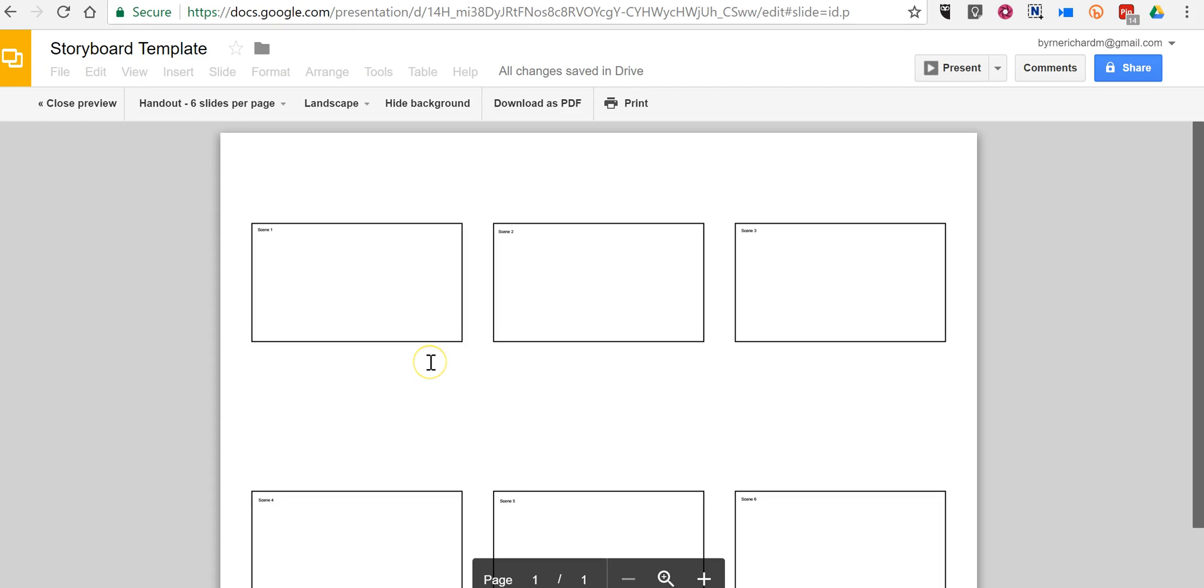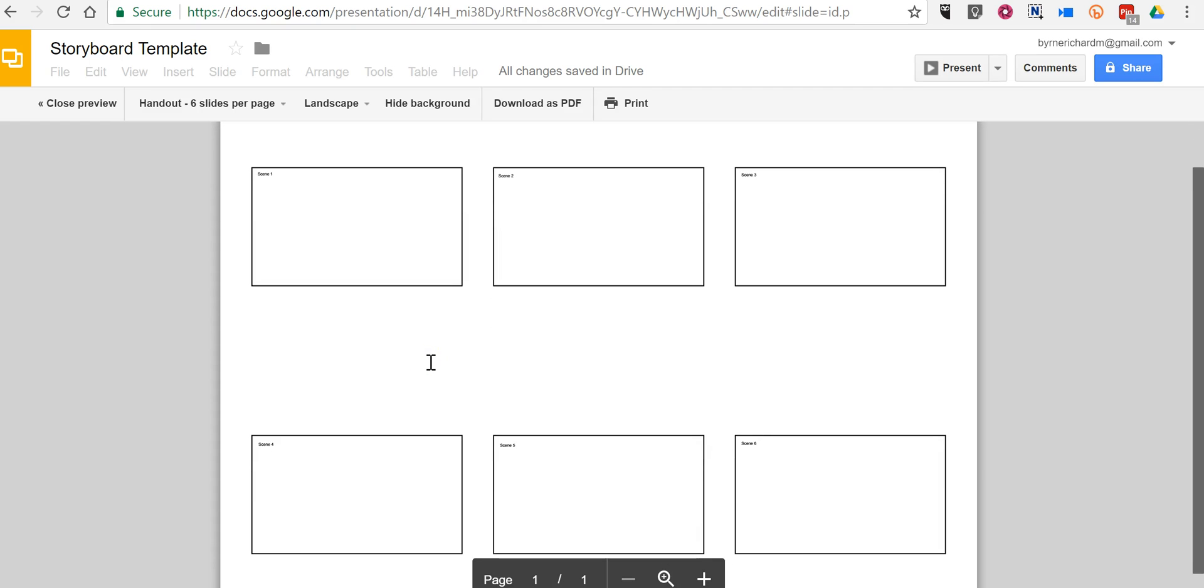And now I can print this out and those six boxes will appear on the page in this landscape format and my students can use this to sketch out their stories.